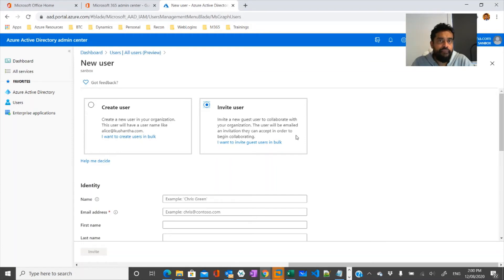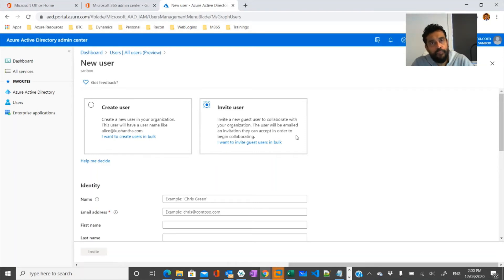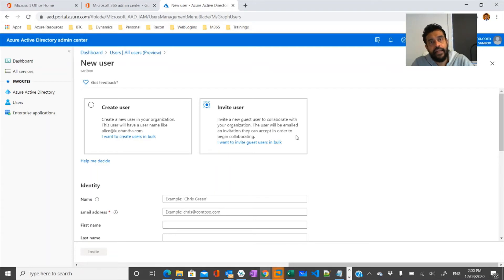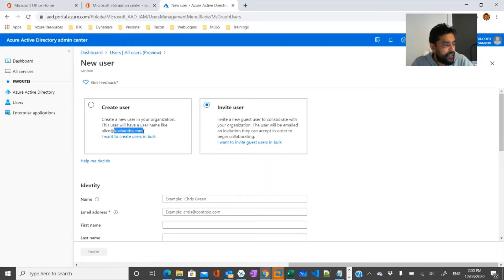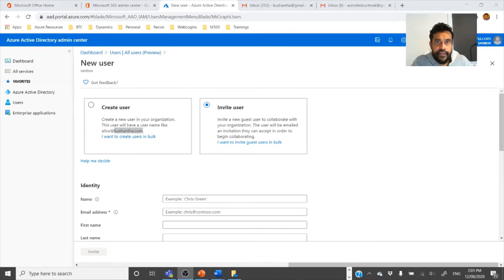Another scenario is where you have a number of mailboxes sitting on-premises and another set you are moving to the cloud. Some users are logging in from on-premises and others are on the cloud. In that case, you can create a user in different scenarios using your domain name but with a guest account. Let's create a guest user here.